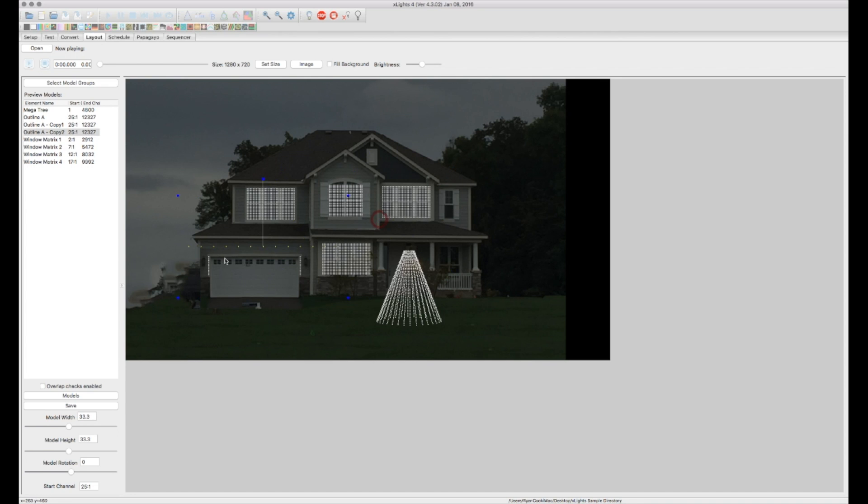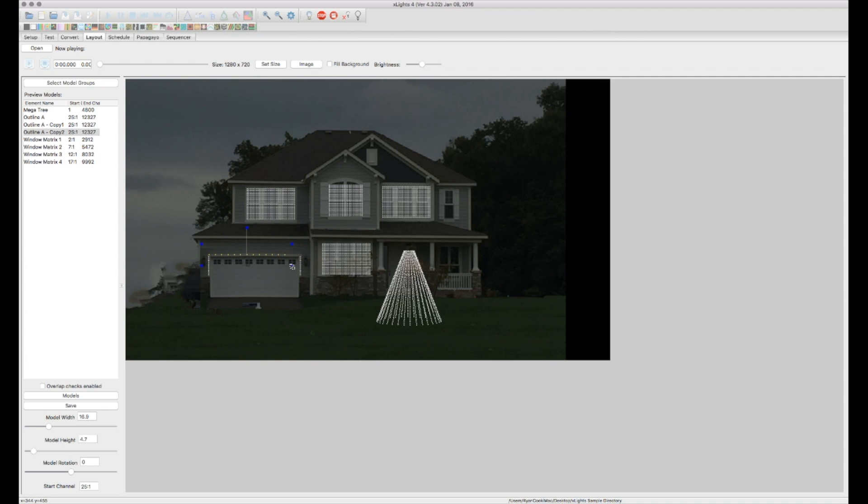Now, this third one, we only put 13 pixels in there so you can see, obviously, the top of the garage, there's going to be more than 13 up there.